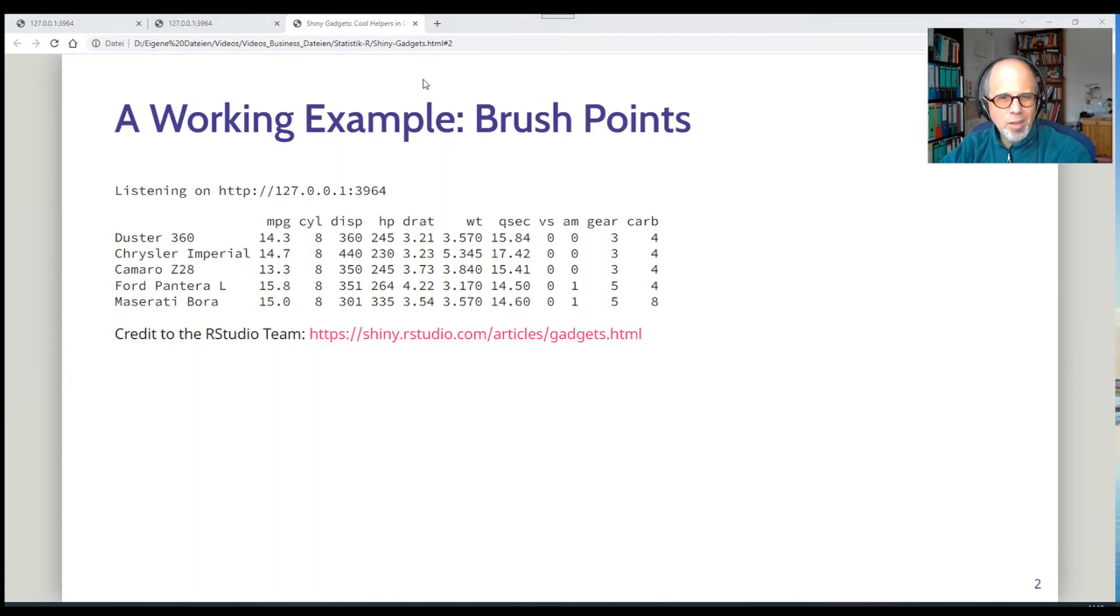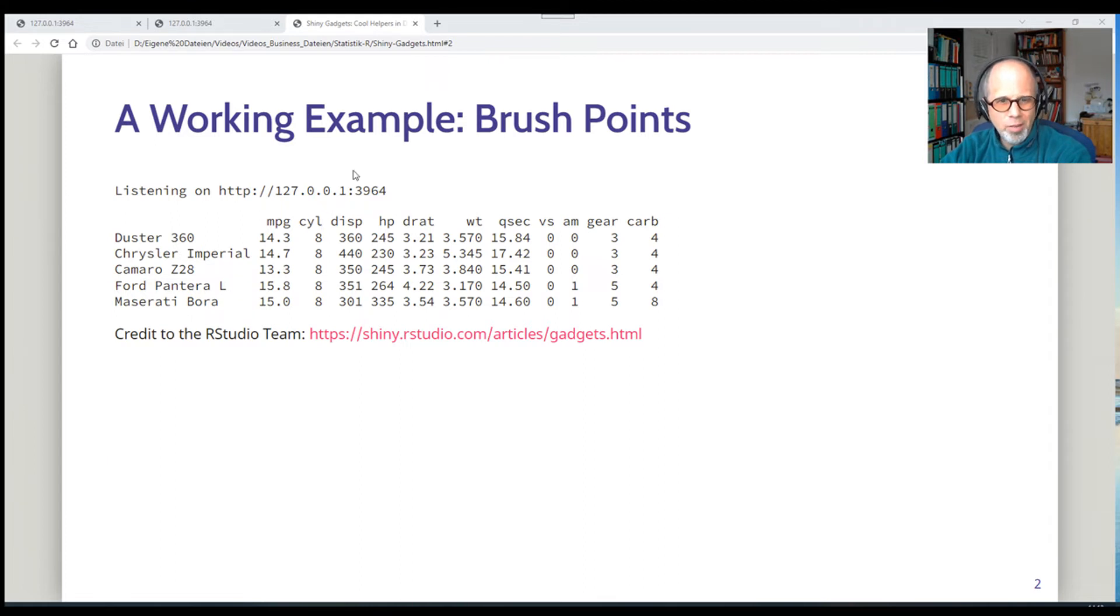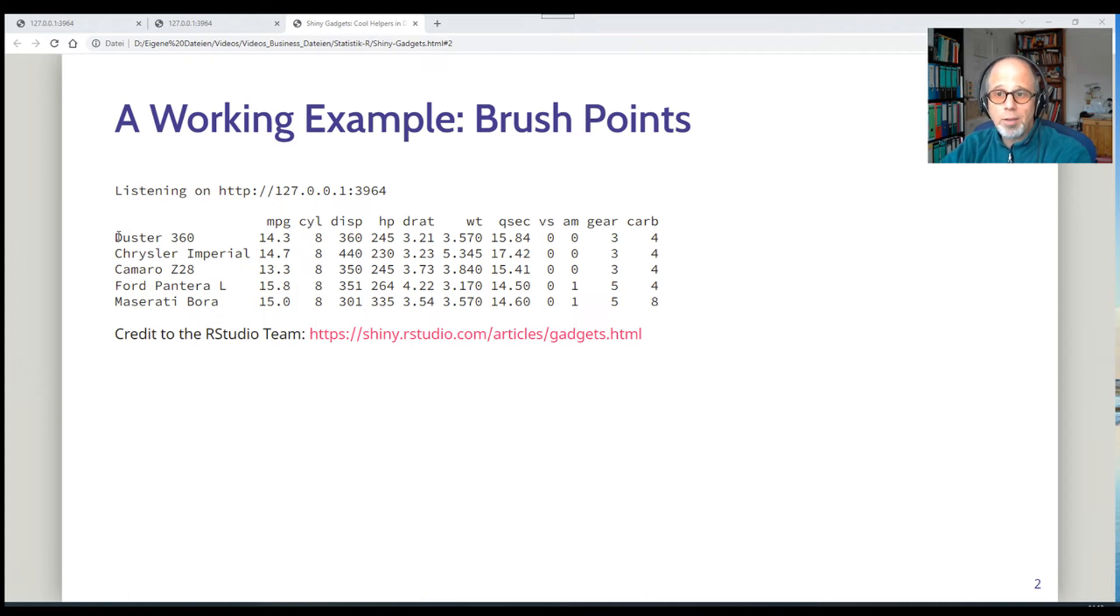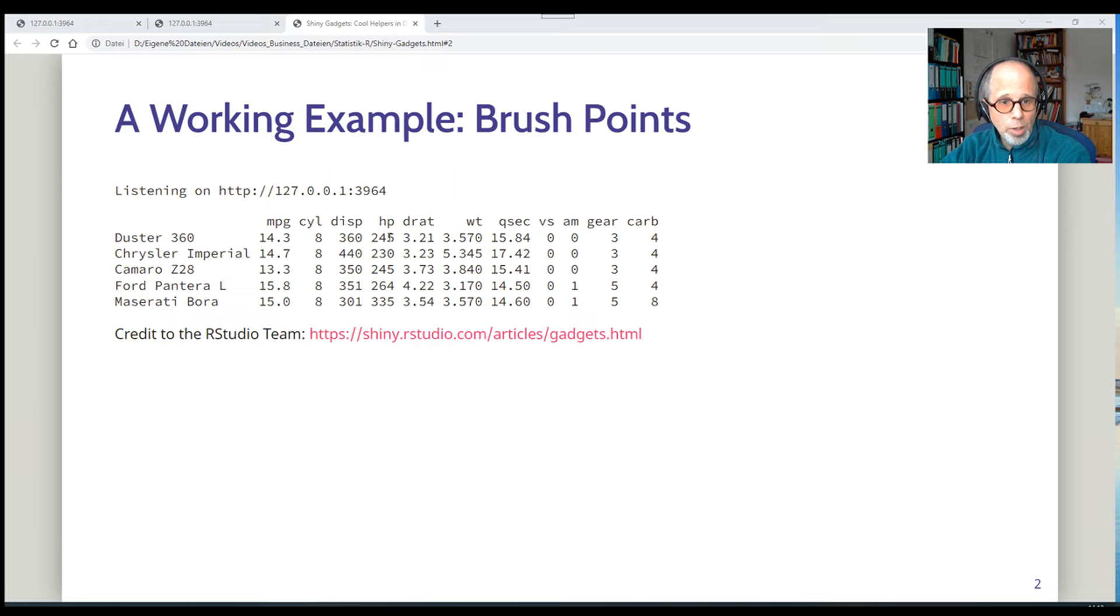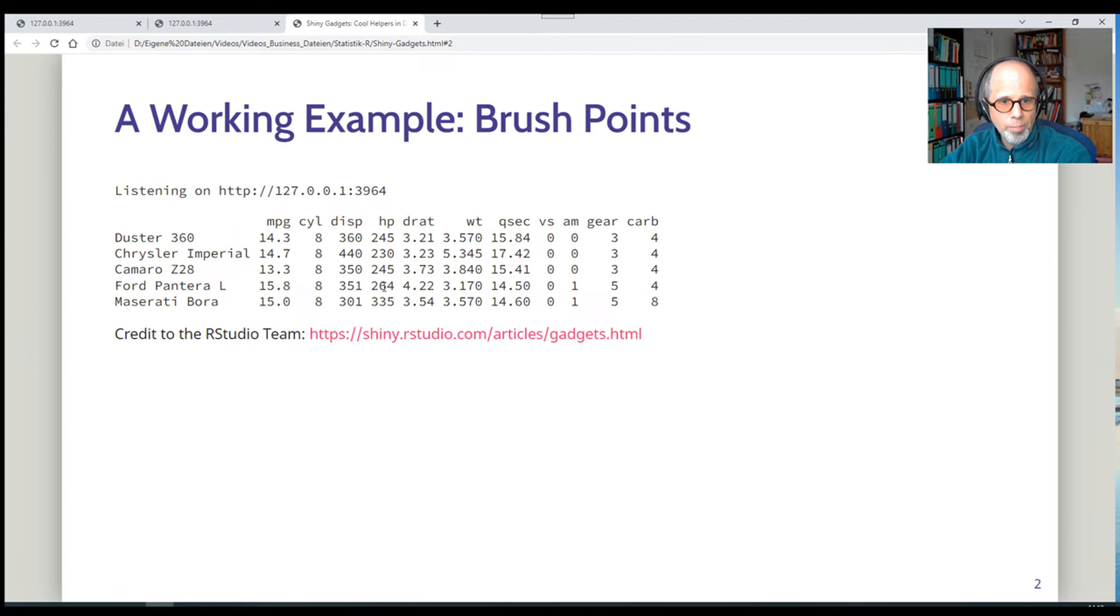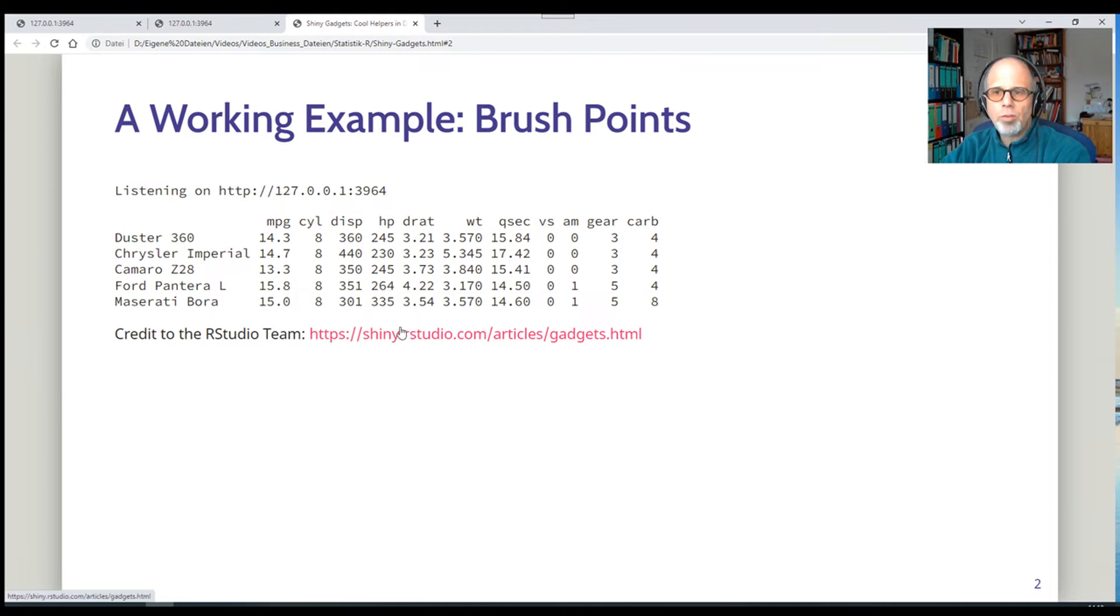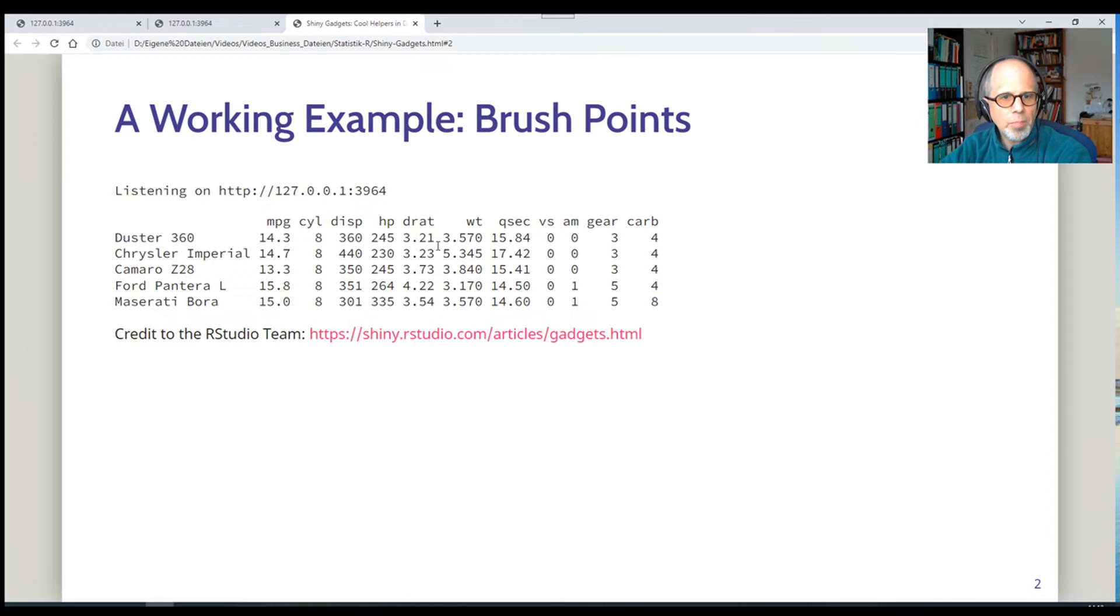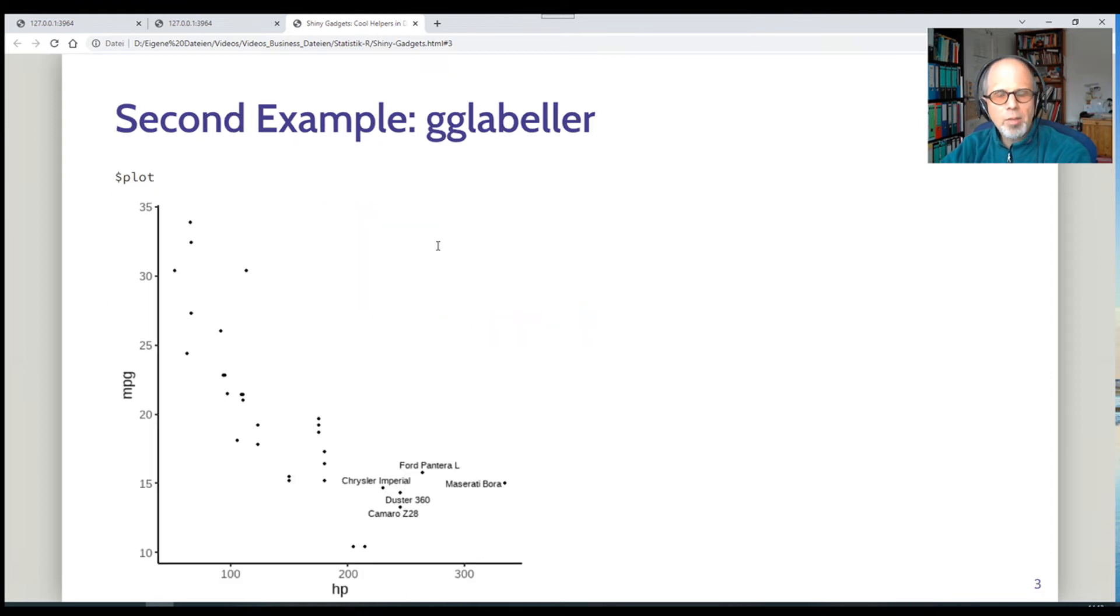So the first example was, it's called brush points. So I selected these five cars with the highest horsepower. And now in the report, I get a subset of the data. The data is filtered for these selected points. And we get these cars with the high numbers for horsepower. Note that this is not my code, but I took it from the RStudio website. The brush points example is put there. I adapted the code a little bit, but I'll show you that in a moment.